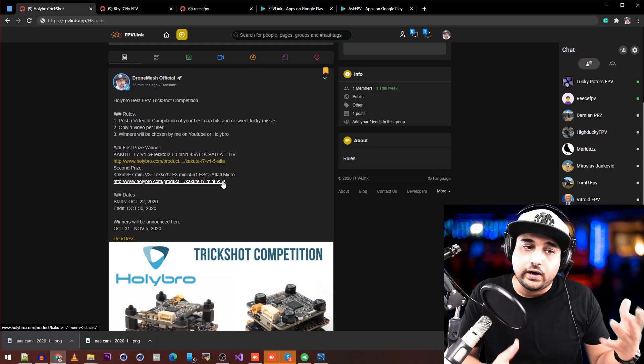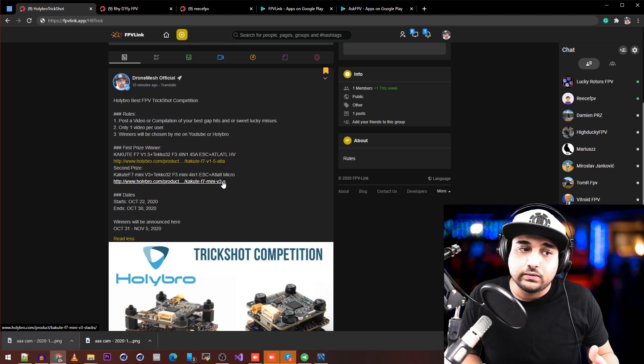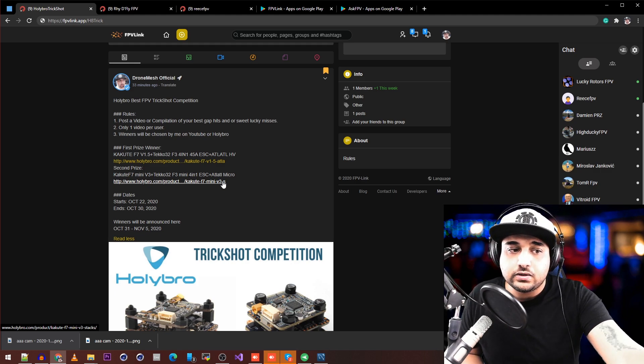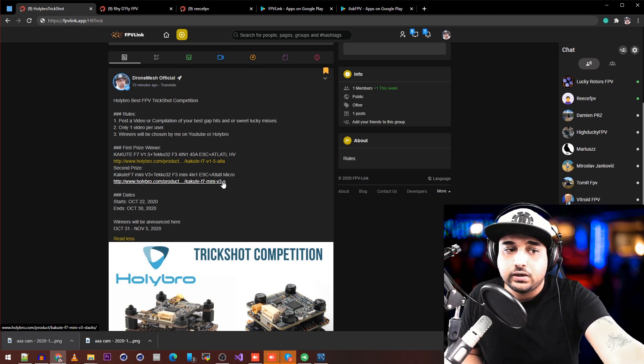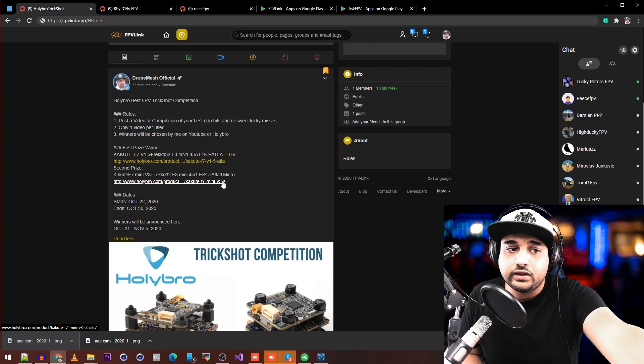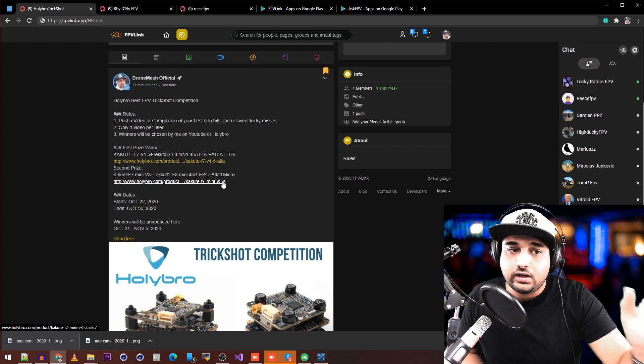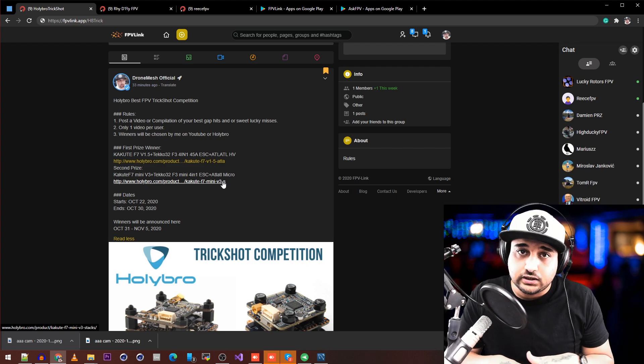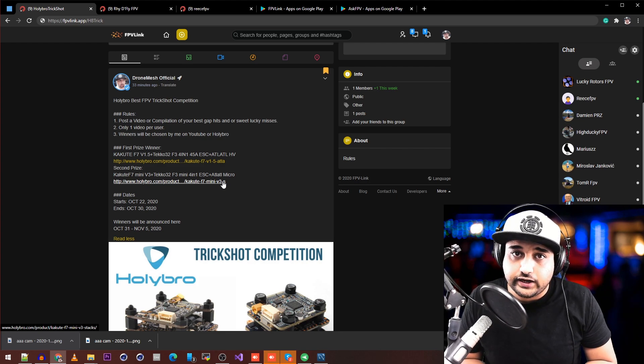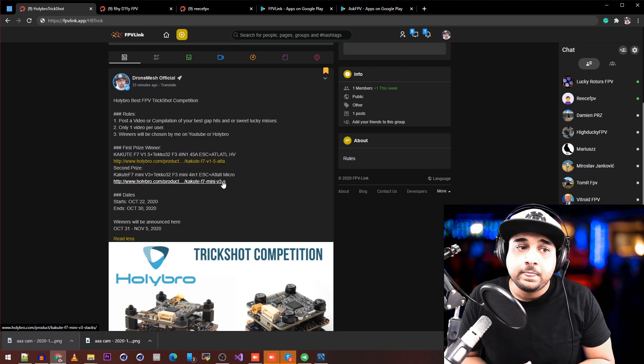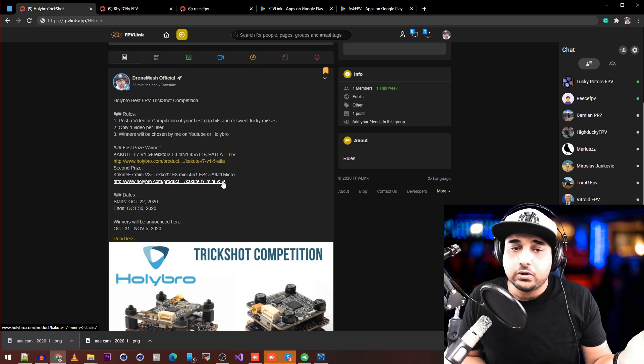The announcement will be between October 31st and November 5th, and the competition officially starts today. Your entries are open—just post your video link and everybody can check it out.